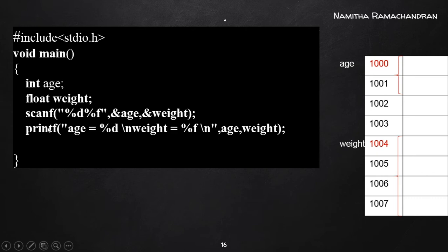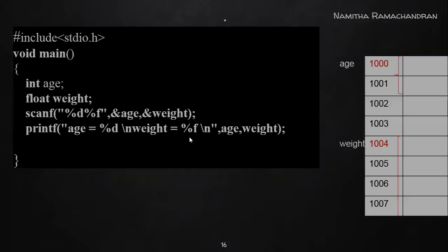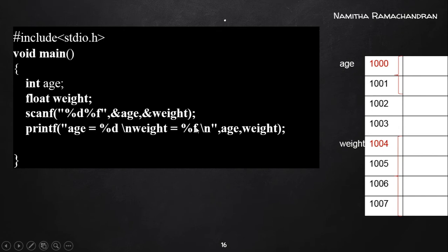While printing: printf with format "age = %d\nweight = %f\n" followed by age and weight as arguments. For the %d format specifier, the value from the memory location labeled 'age' is substituted, and for %f, the value from the memory location labeled 'weight' is substituted.